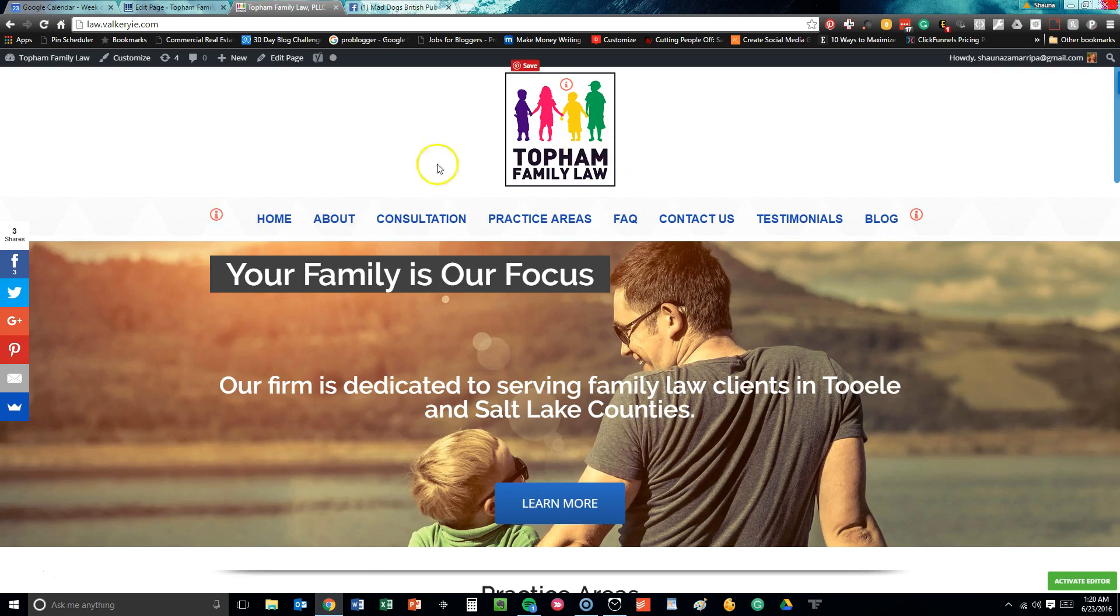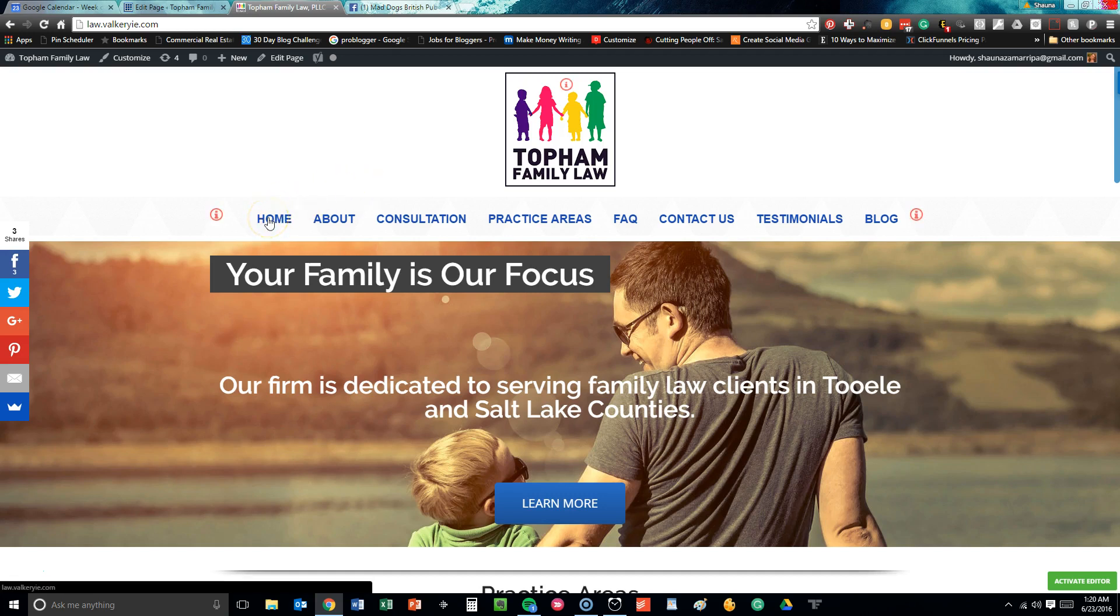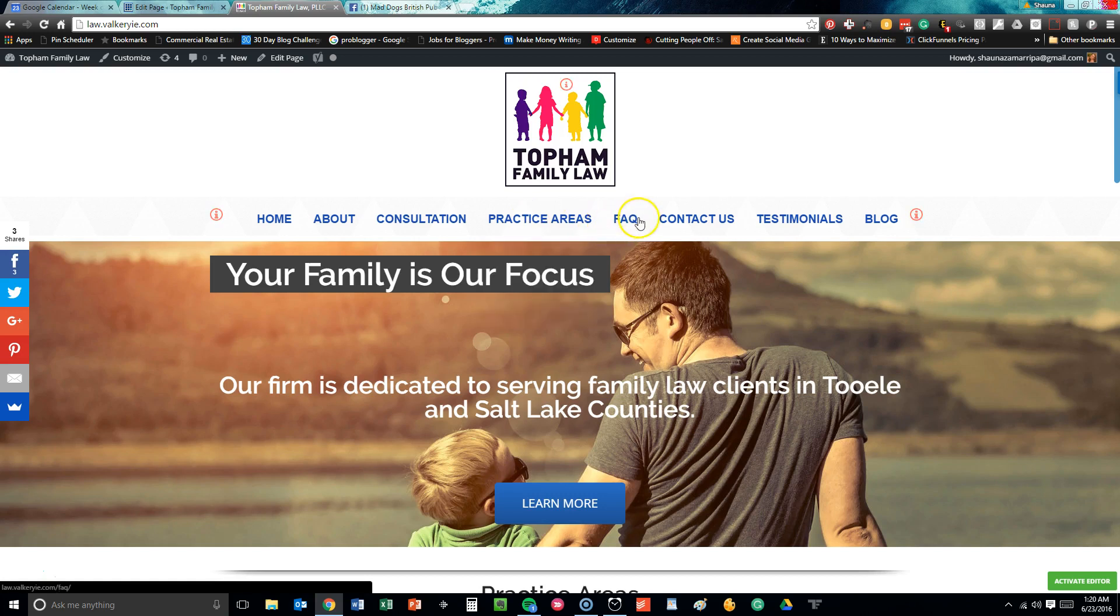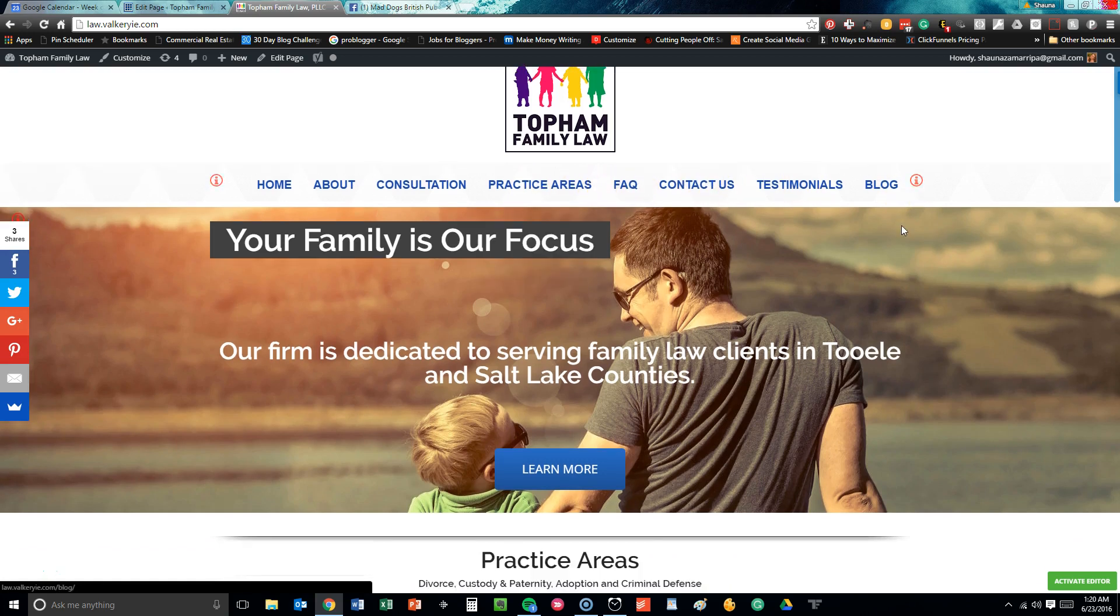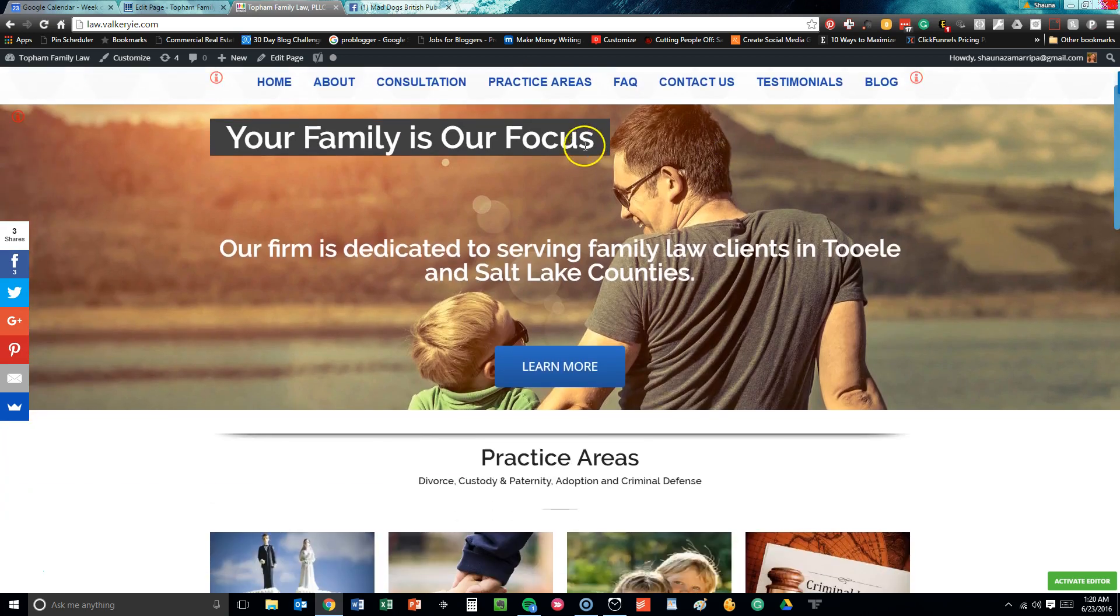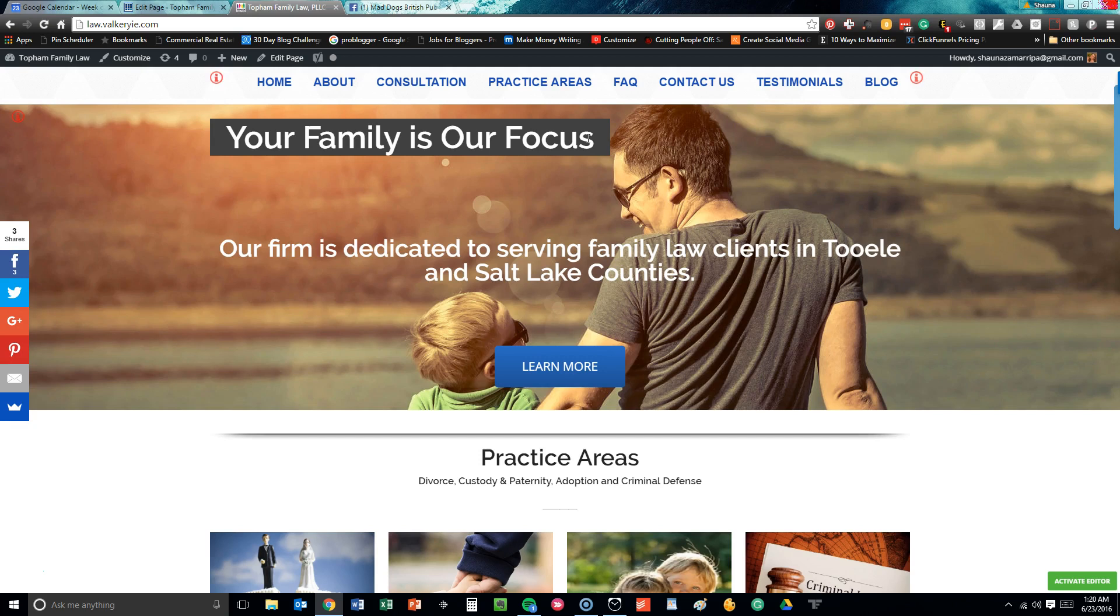Their menu is very simple: home, about, consultation, practice areas, FAQ, contact us, testimonials, and blog. Their particular website tagline, which I thought was great, is 'Your Family is Our Focus.' They are a very dedicated family law firm servicing people in the Salt Lake area.